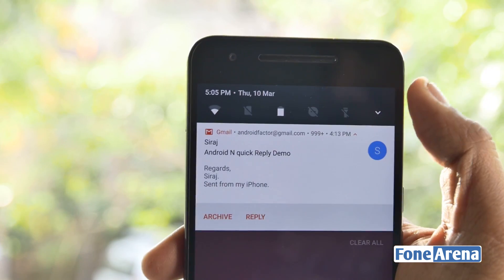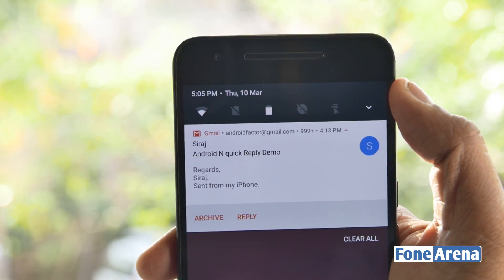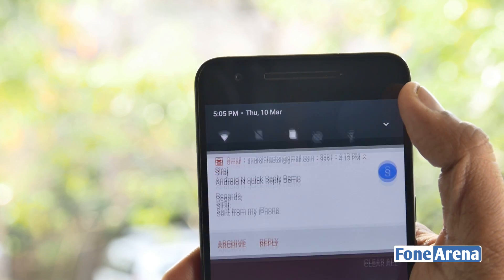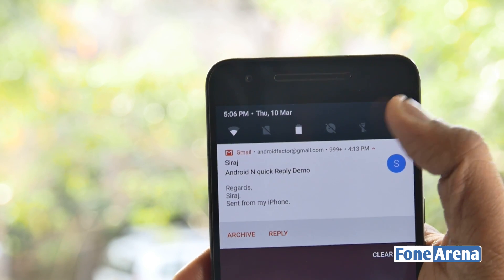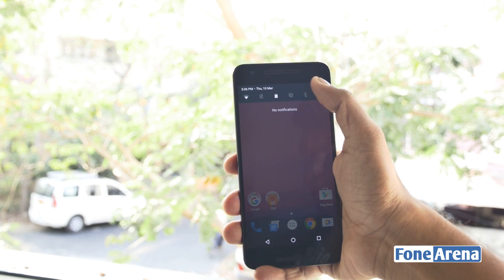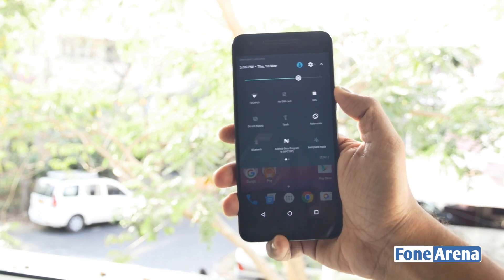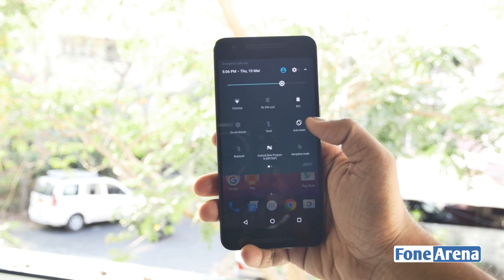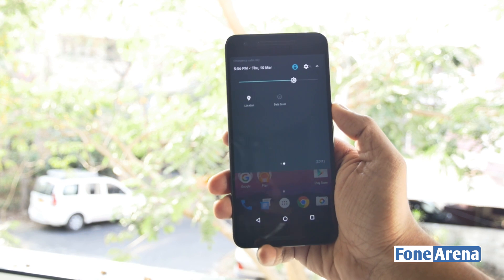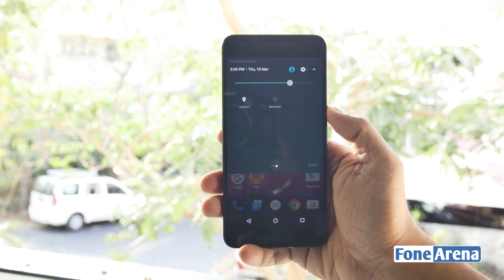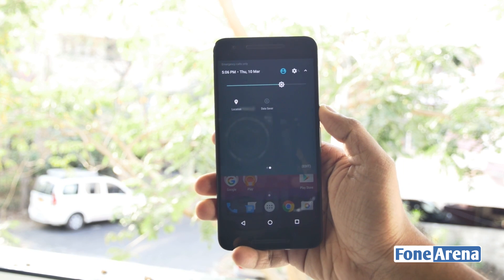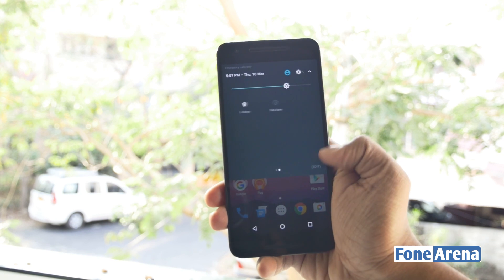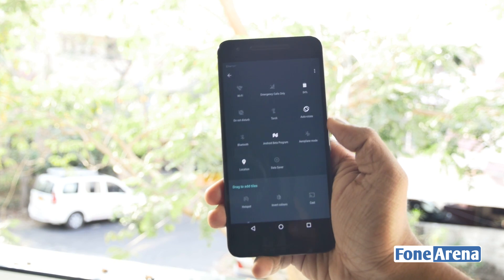The notifications drawer now spans the full width of the screen and has options for bundled notifications and quick reply. There's also a top row that shows a few quick toggles that can be customized based on your frequency of use. Quick toggles have also been available on several OEM UIs for a while, but are finally making their way onto stock Android.